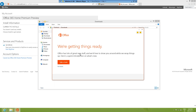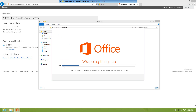We're getting things ready — Office has lots of new features. You can take a look to see all the new features if you want, but I'll click No Thanks for now just to get the install done. This tutorial is just to show you how to install Office and get it set up.